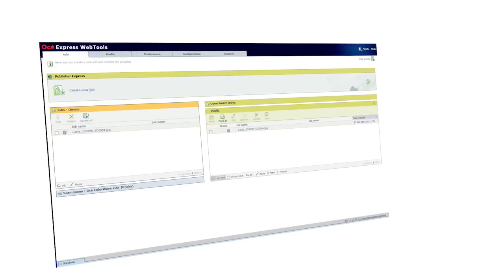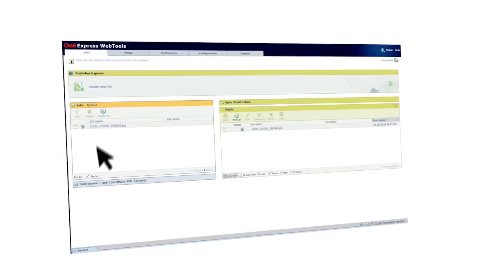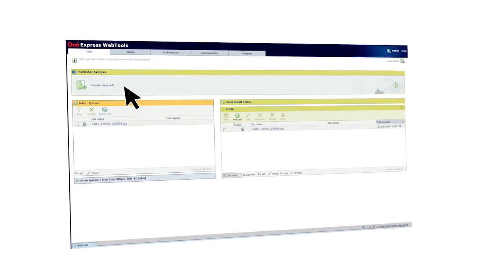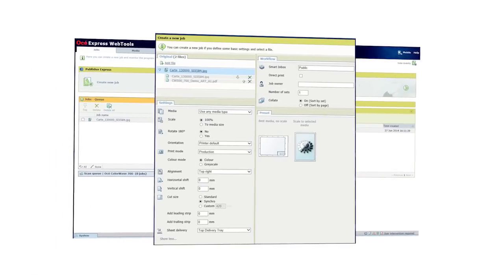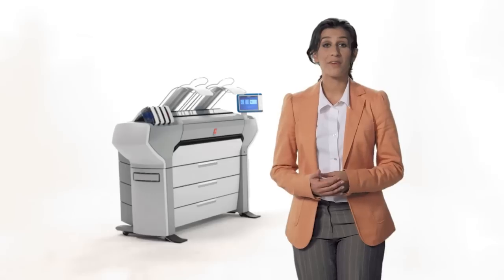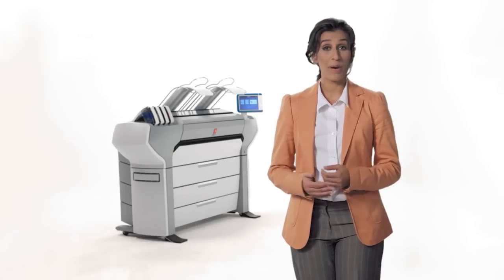OSEE Publisher Express is easy-to-use, web-based job submission software for large-format printers. It helps you create, print and manage sets of technical documents in an intuitive way.